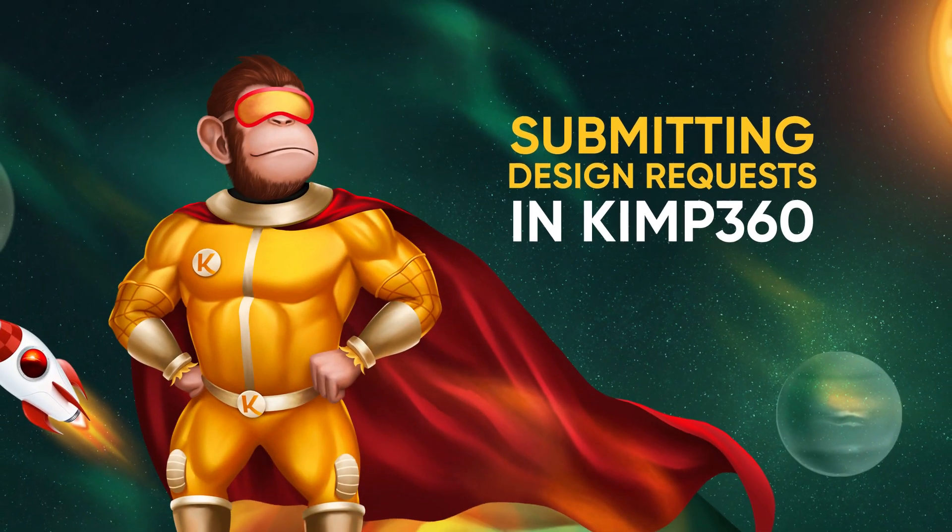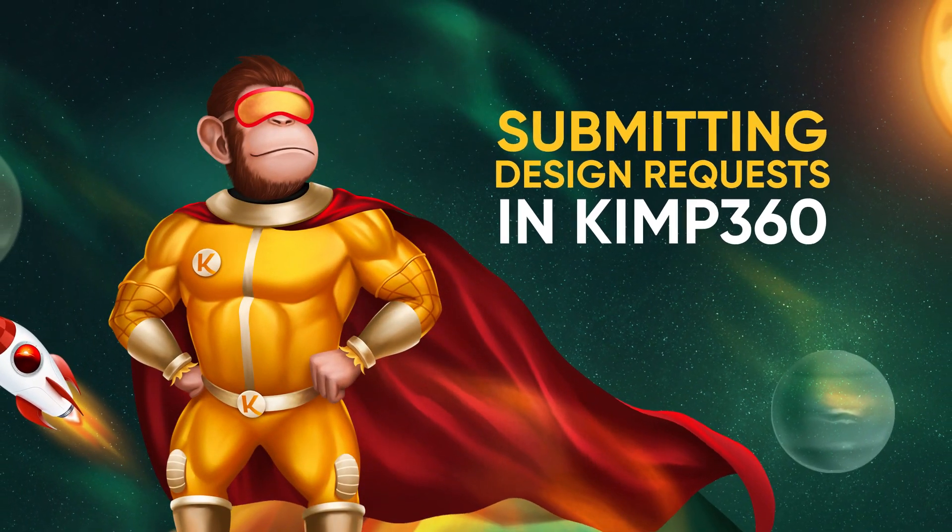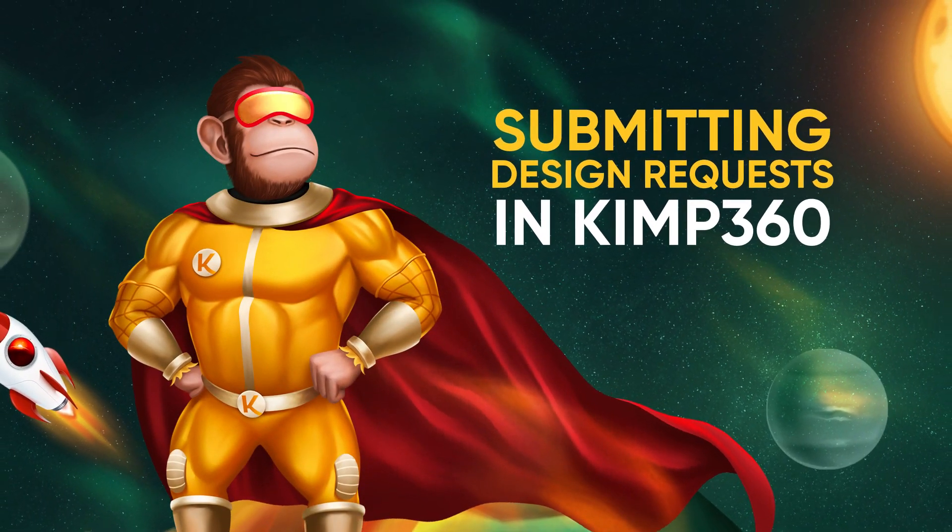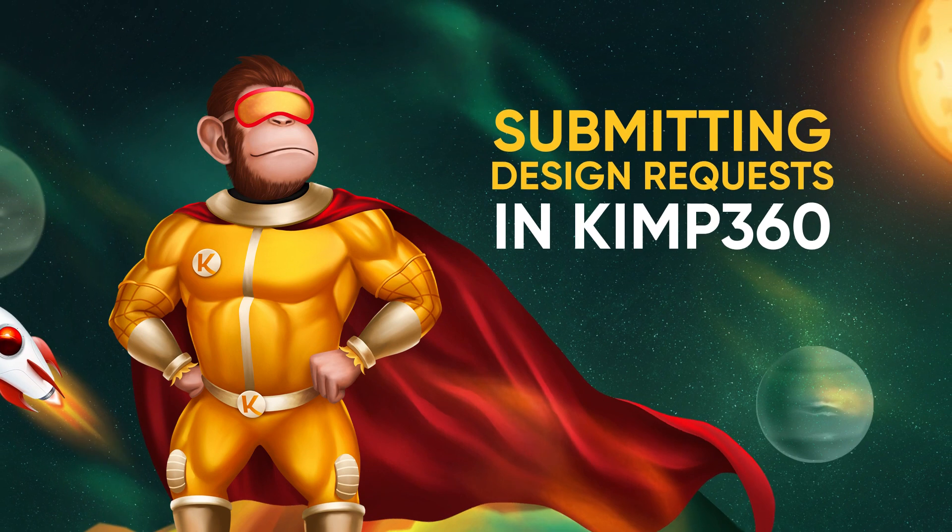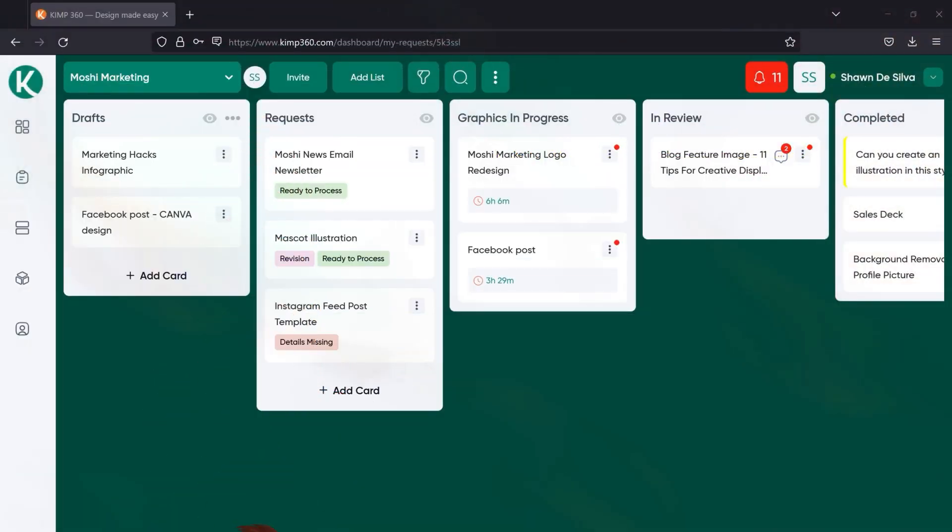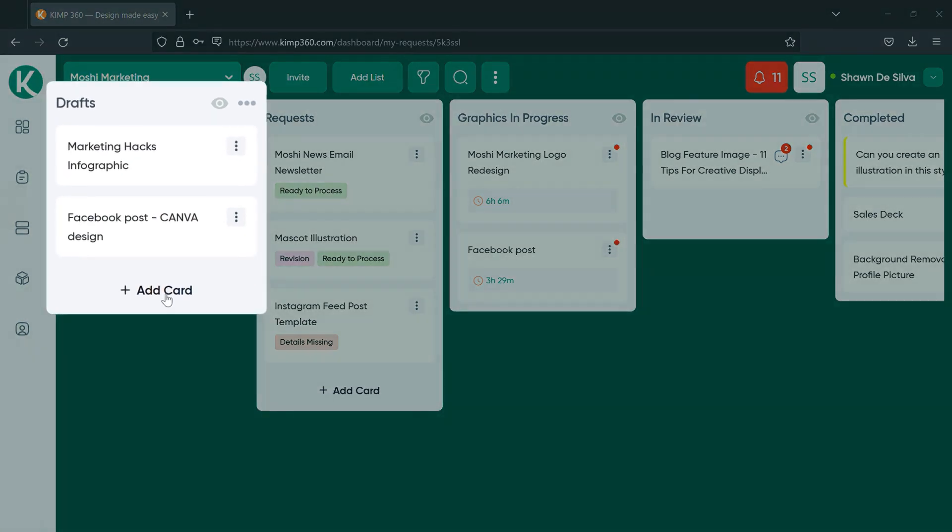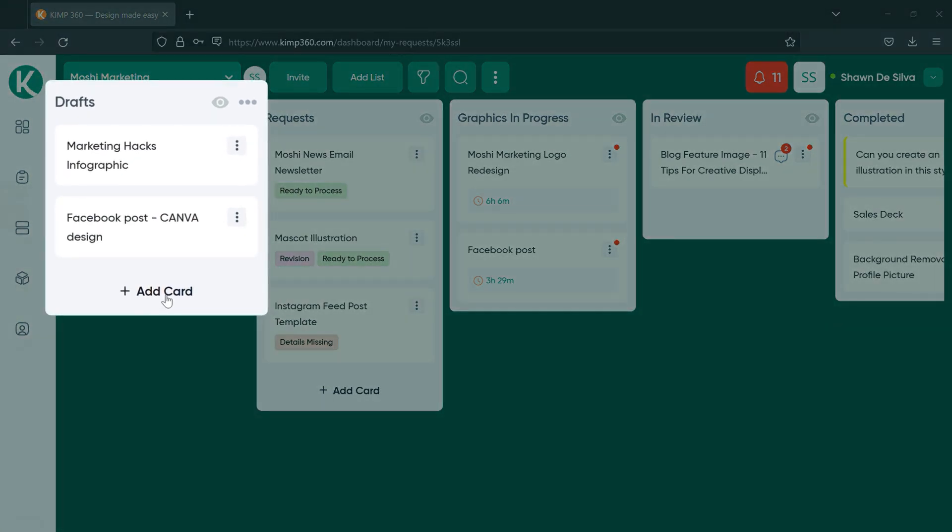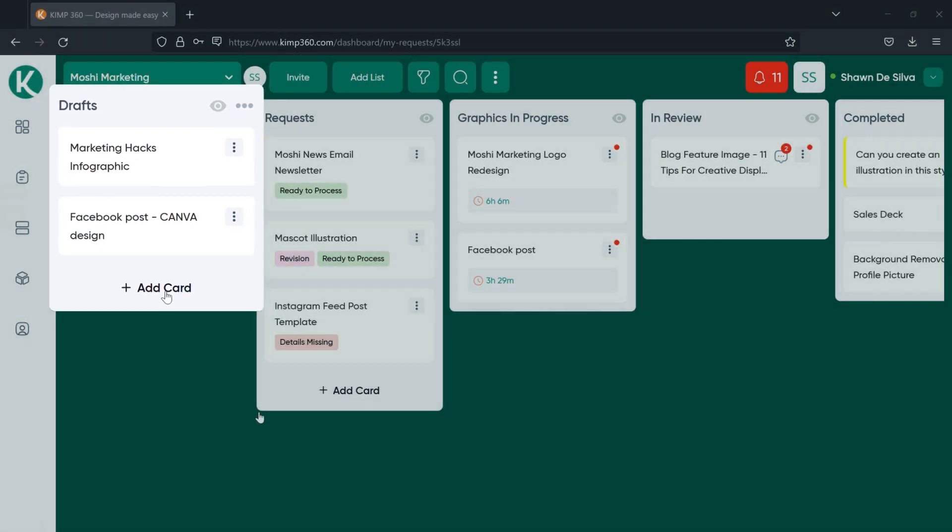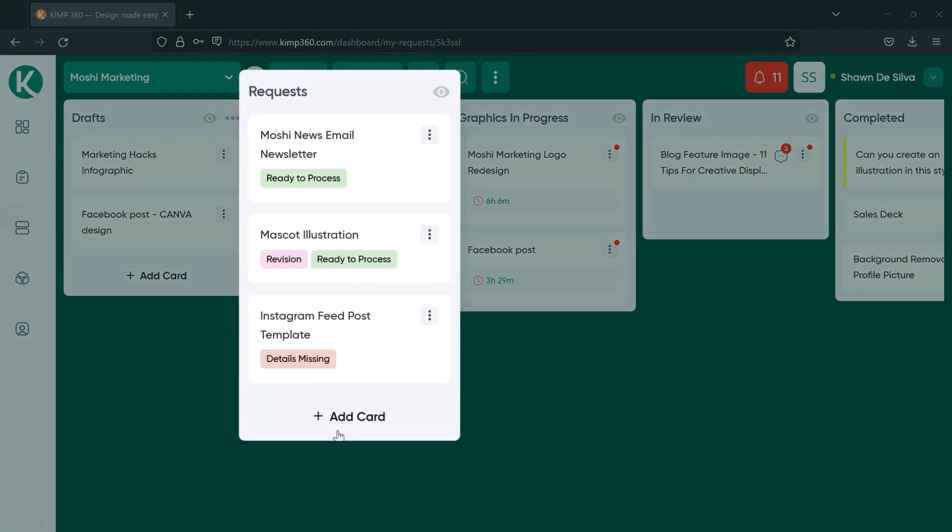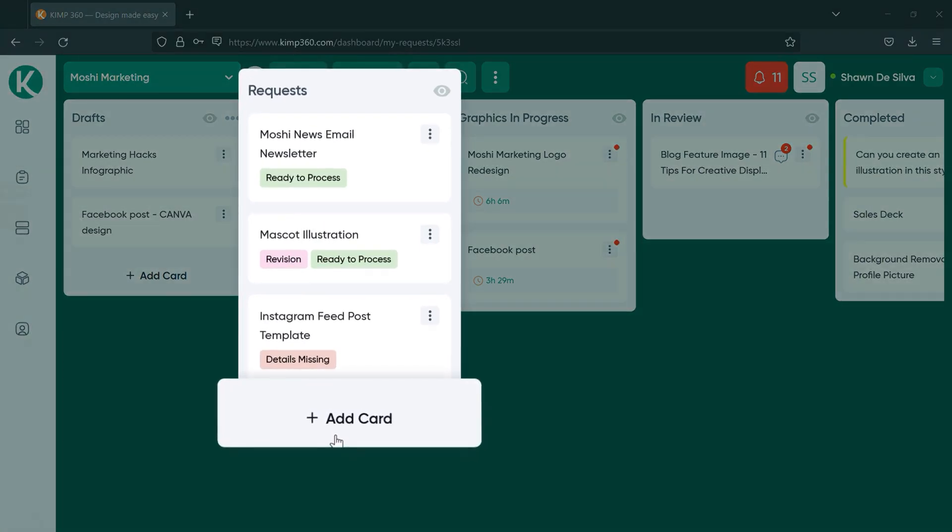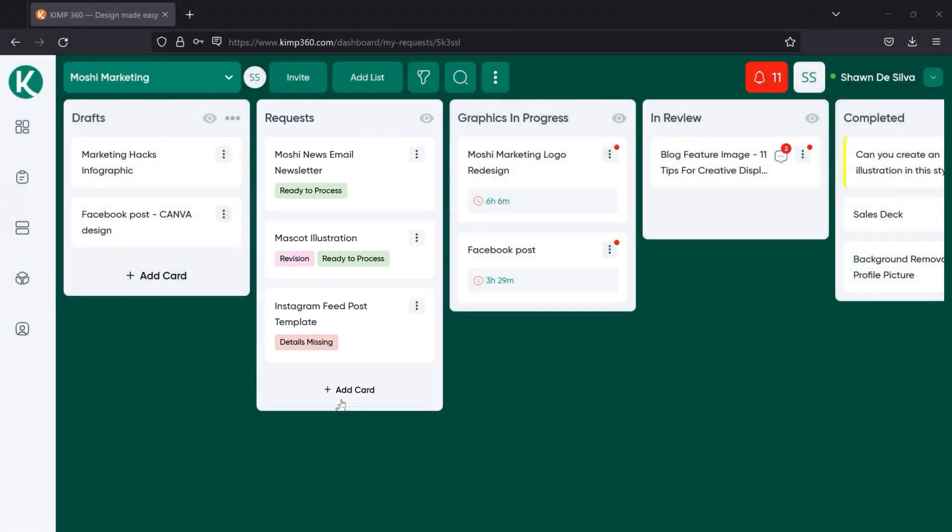In this video, we'll walk you through how to make a design request on your Kemp 360 board. You have two options here. If you have some details but not all of the details to submit a design request, you can add a card to the drafts list. Or if you're ready to go ahead and you have all your details on hand, just click add card in the request list.